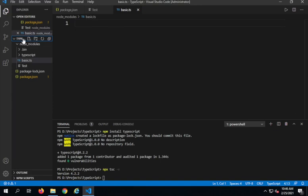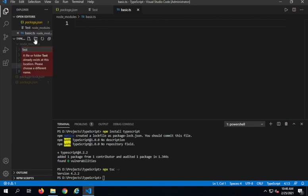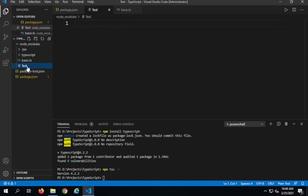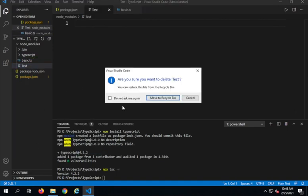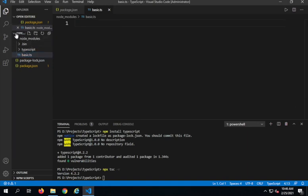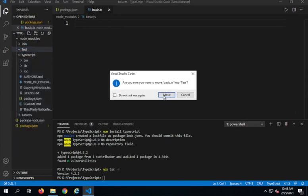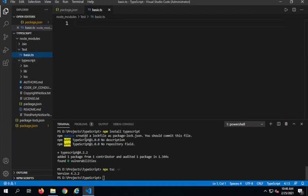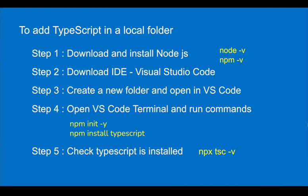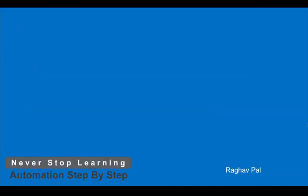I accidentally created a file instead of a folder, so I need to delete it and create the folder called test properly. Then I will drag and drop basic.ts inside the test folder. Now the project structure is set up correctly and I am ready to continue working with TypeScript. I hope this was useful. If you liked this video, please hit the like button, subscribe to my YouTube channel, and I will see you in the next session.